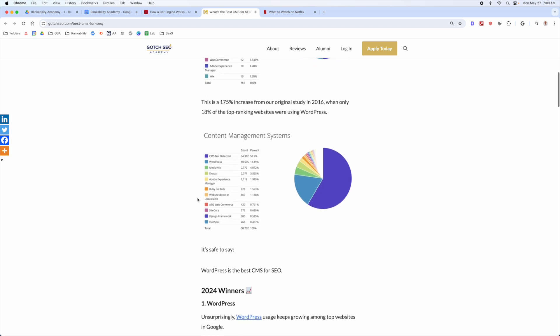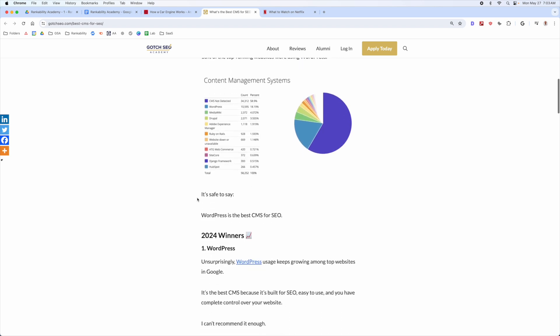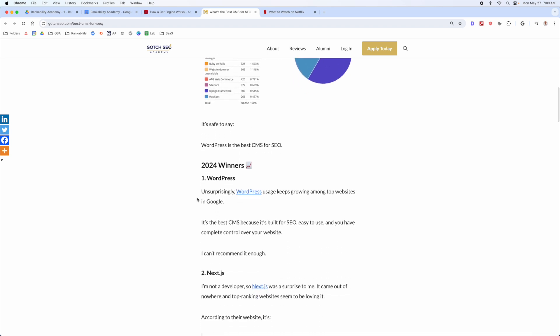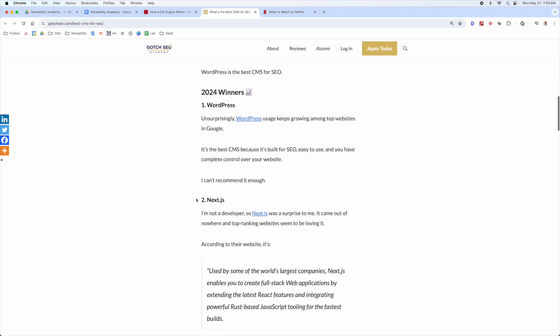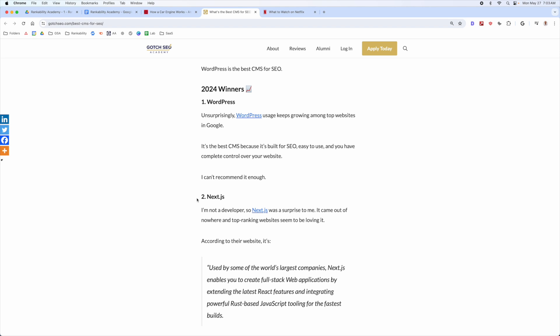Because no one else has this data, someone is much more likely to link to it as a reference. You need to find ways to differentiate your content — you don't want to optimize purely for NLP without thinking about how to add something different.